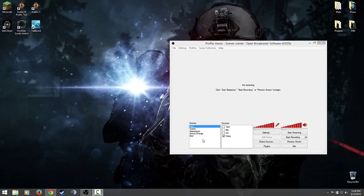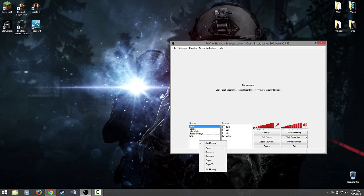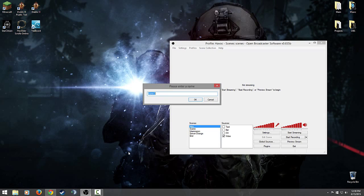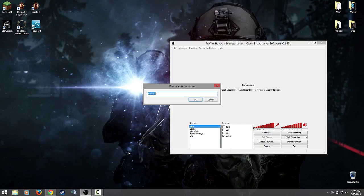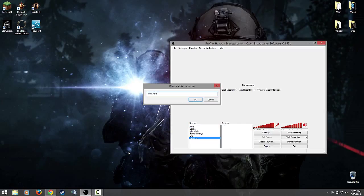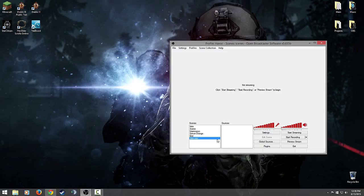So how the hell do I make a scene? All you have to really do is right click in the scene box and hit add scene. Obviously I already have an intro scene, but you can call this whatever you want. We'll say new intro or starting stream.